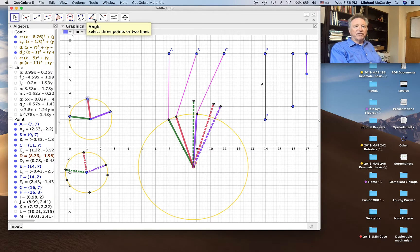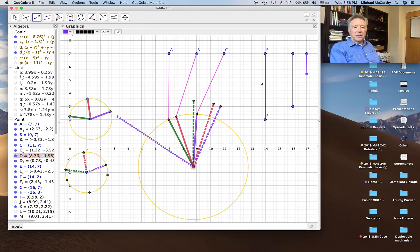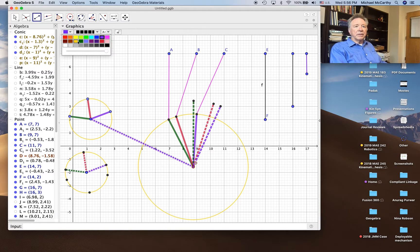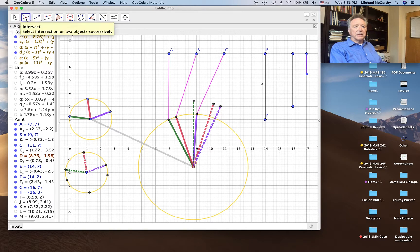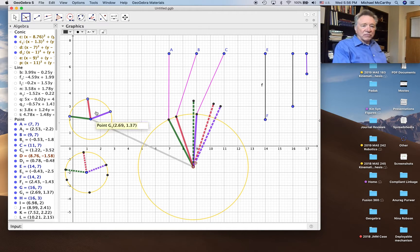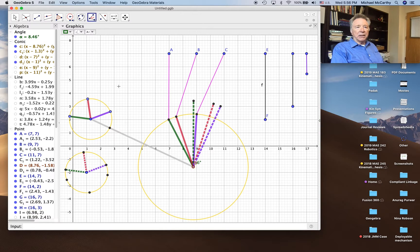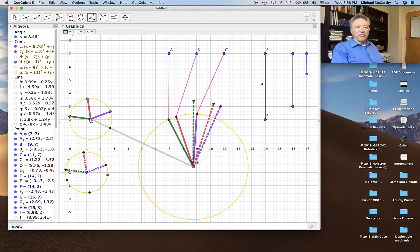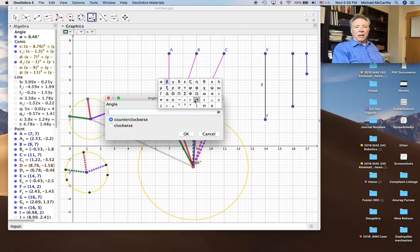This is straightforward three-position synthesis. We'll connect the base here and intersect this point and this point. We'll measure this angle from here to here and back — that's alpha — and we're going to copy that angle here, from here to here, and specify it as alpha.